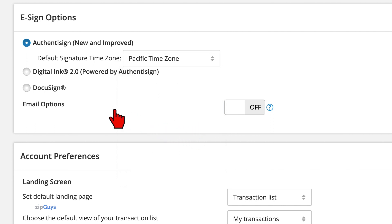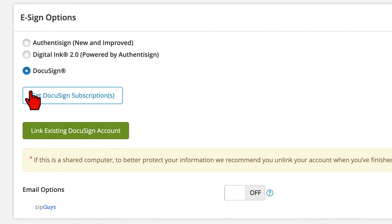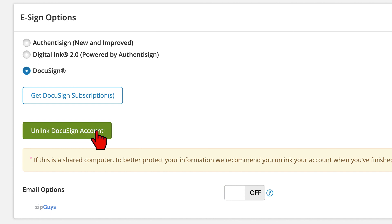If you are a DocuSign subscriber, you can link your existing account here in the settings. If you would like to purchase a DocuSign account, you can do that from here as well.